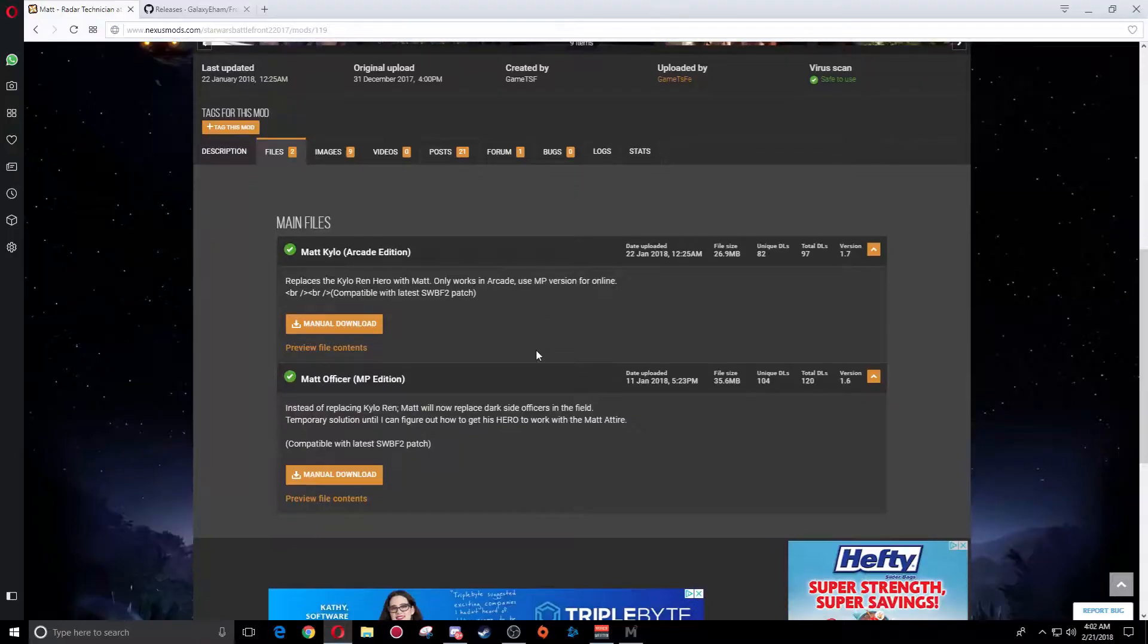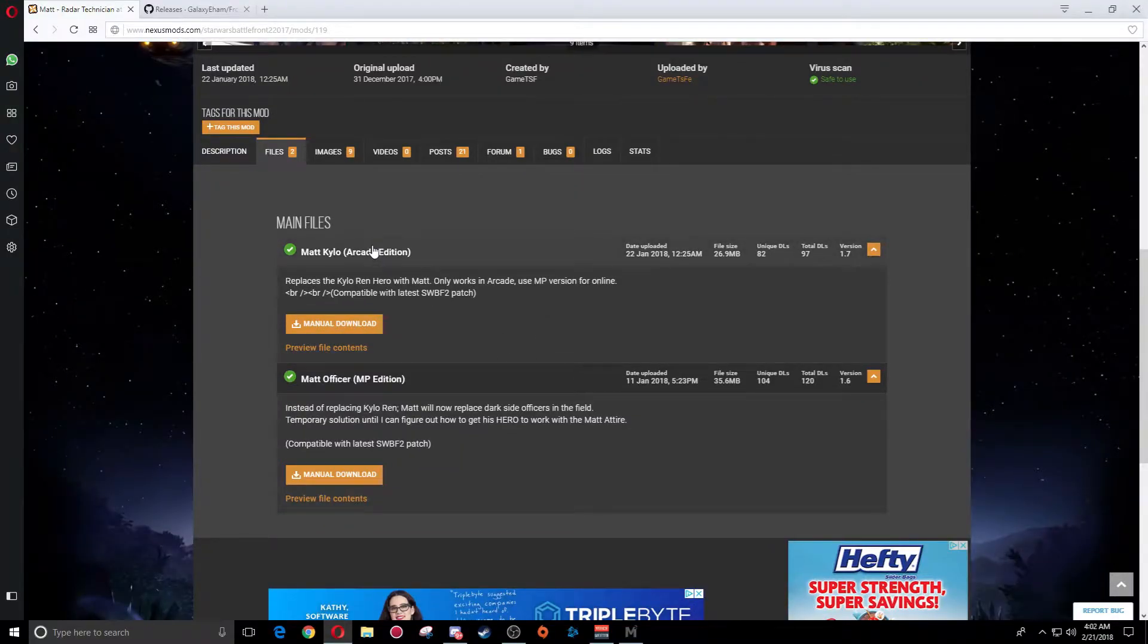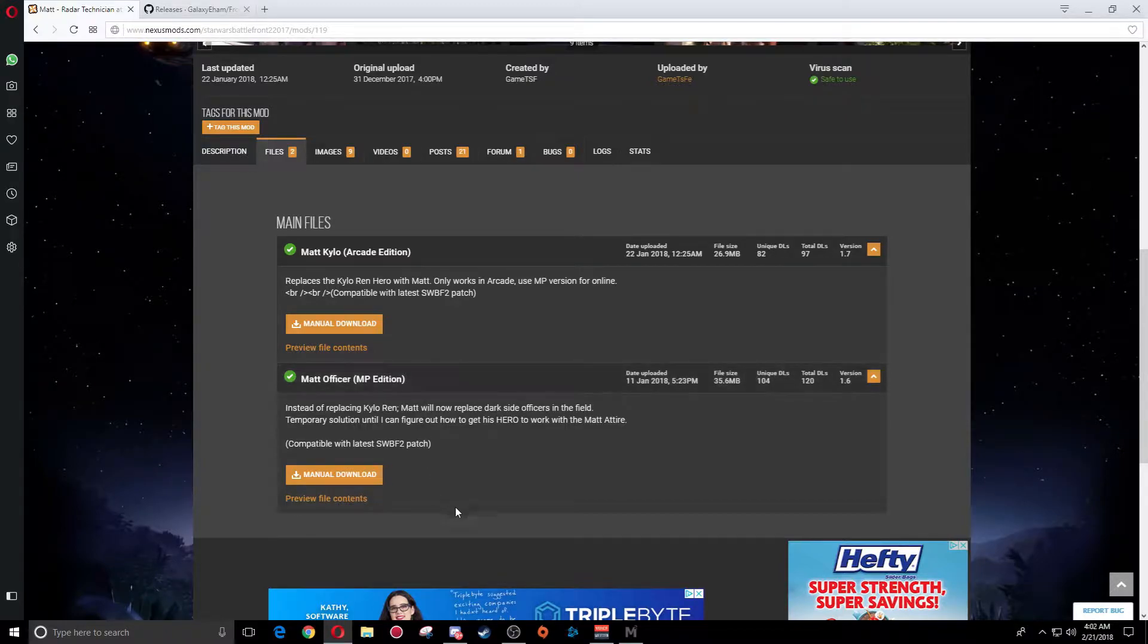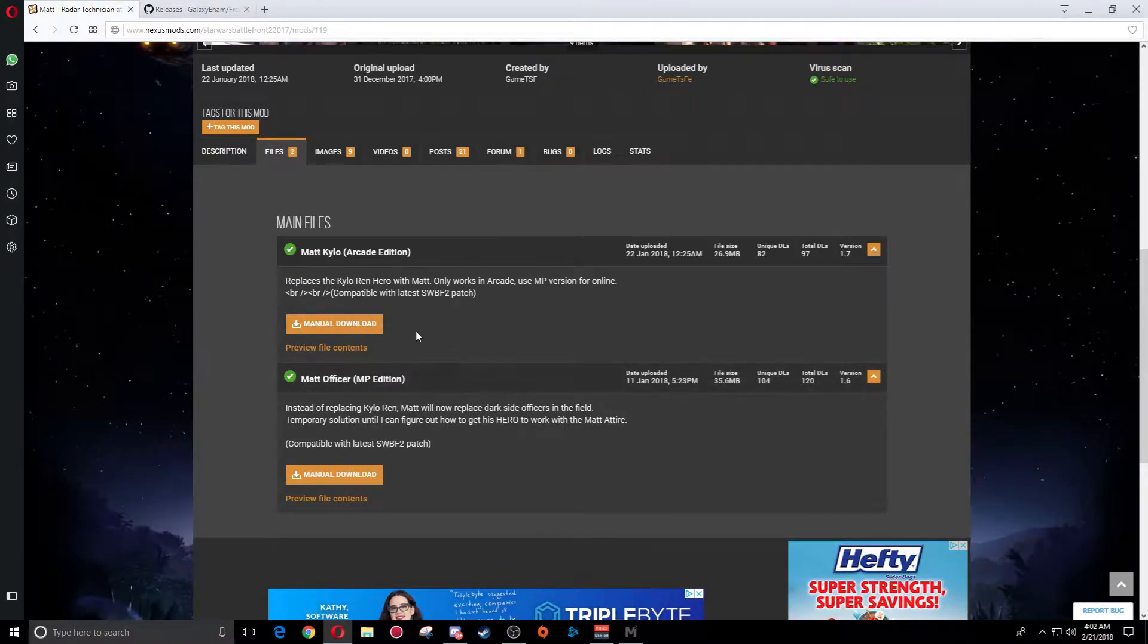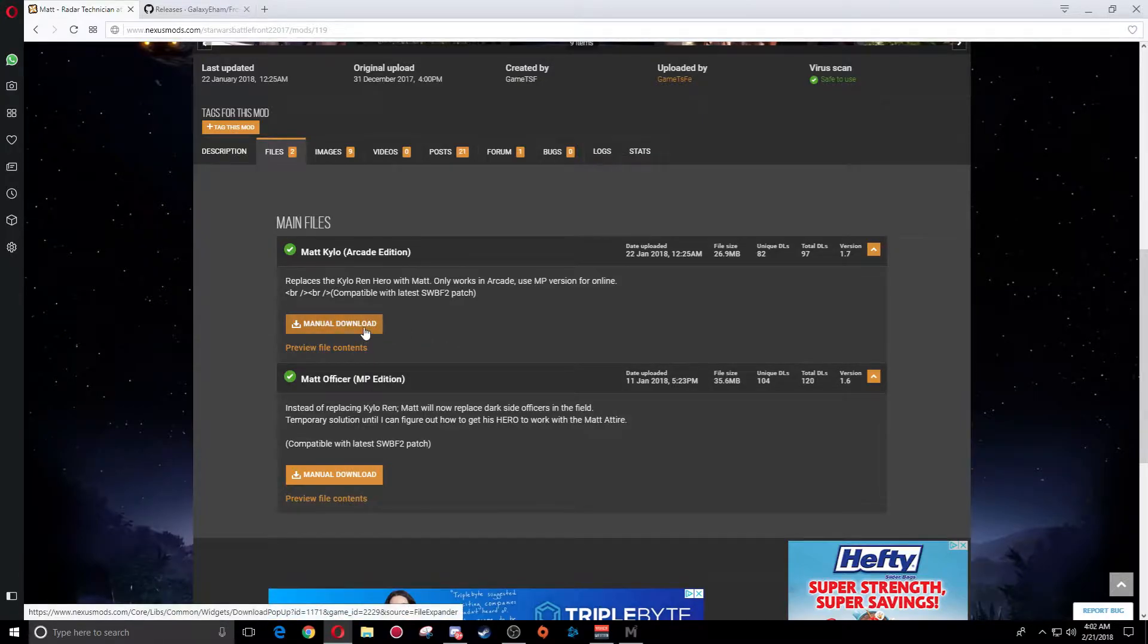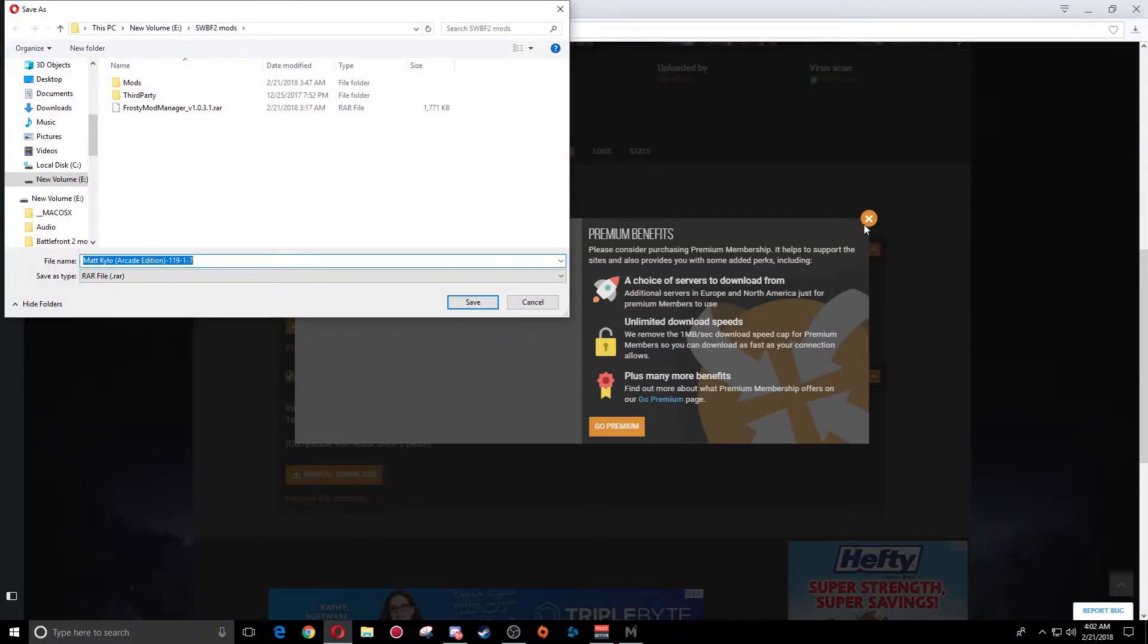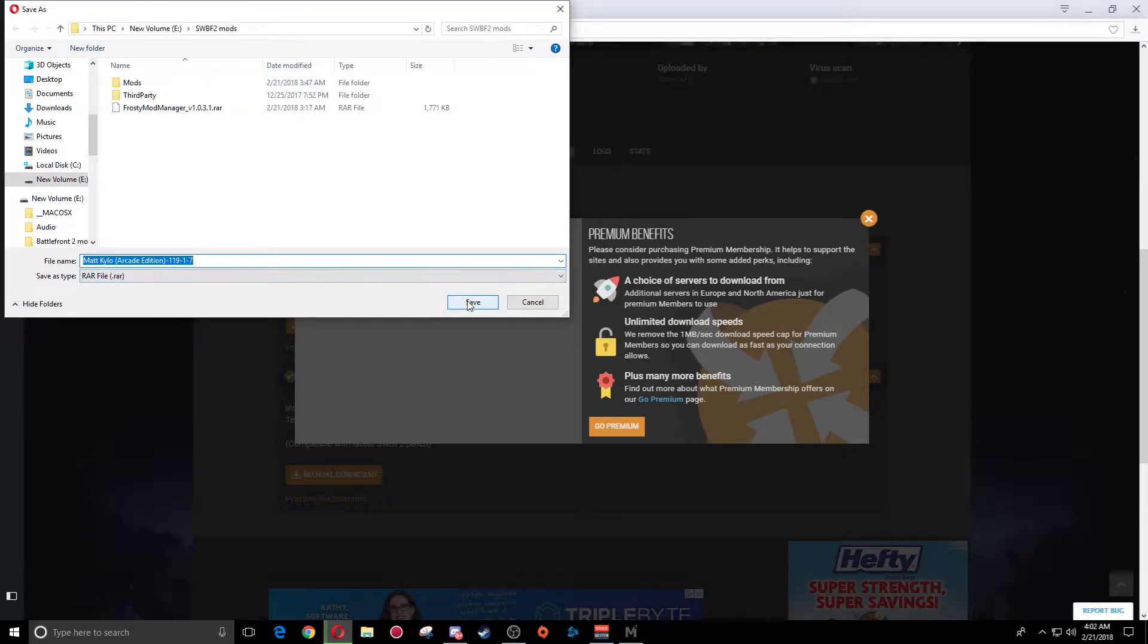Go ahead and select the one you want. This one has the arcade version or the multiplayer version, so I'm going to select the arcade version for right now for video purposes. You'll just click on manual download.